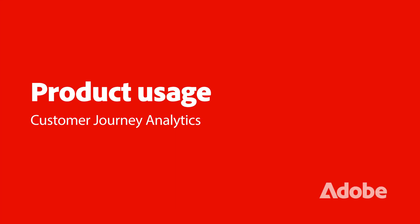Hello everyone, I'm Prithvi Bhutani, Product Manager at Adobe, and I'm going to demo the product usage feature in Customer Journey Analytics.